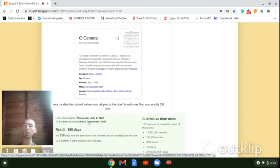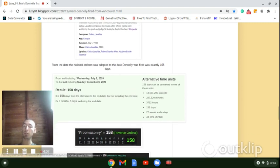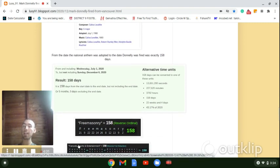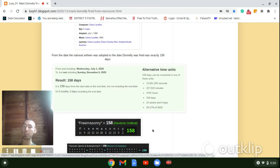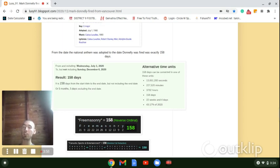From July 1st to the date he was fired is 158 days, like how Freemasonry is 158. Canucks Sports and Entertainment, who owns the Canucks, who that Francisco is the chairman of, is also 158. That's the date the Jesuits were created in Paris, France.